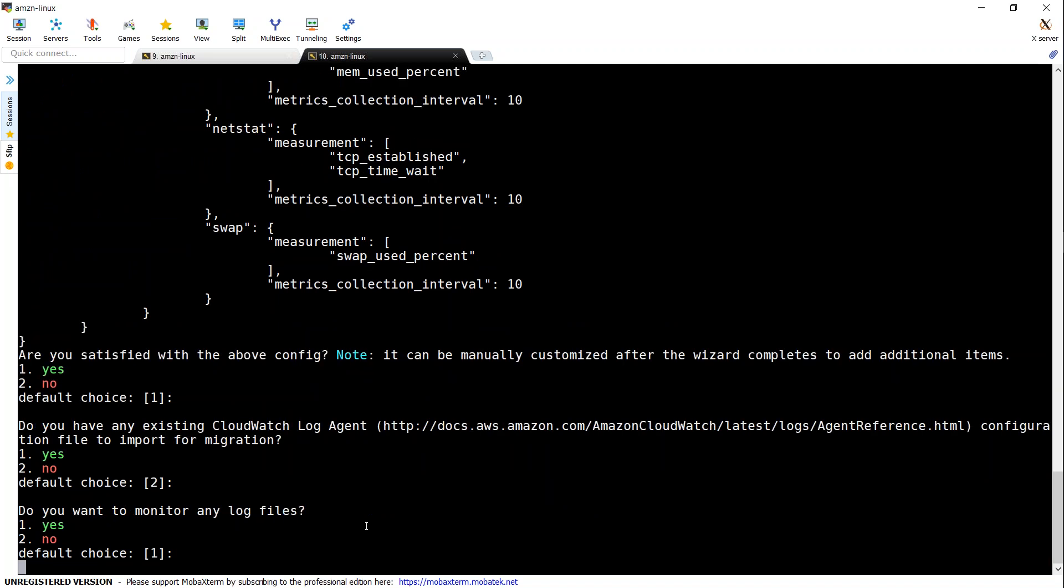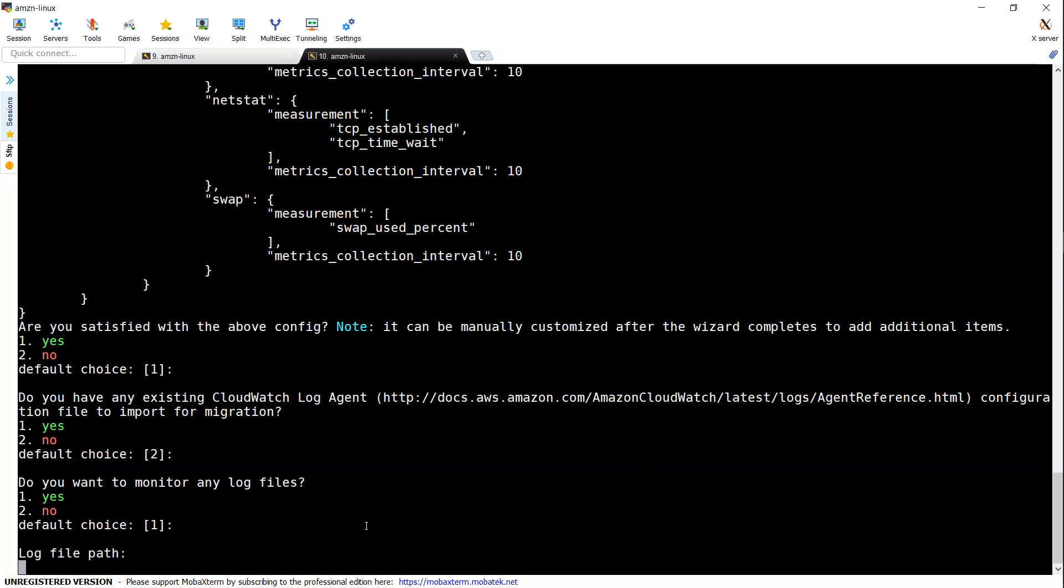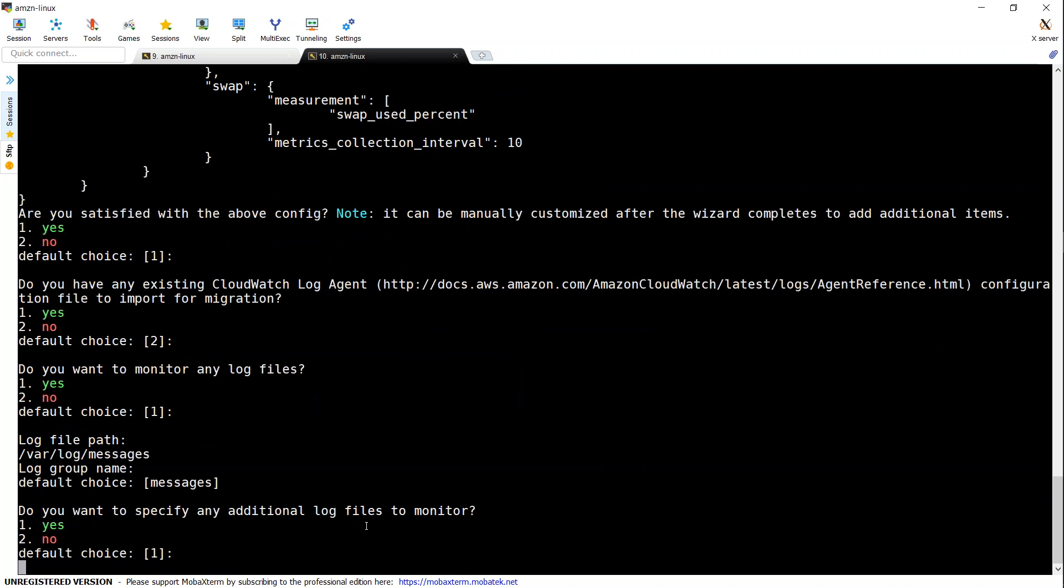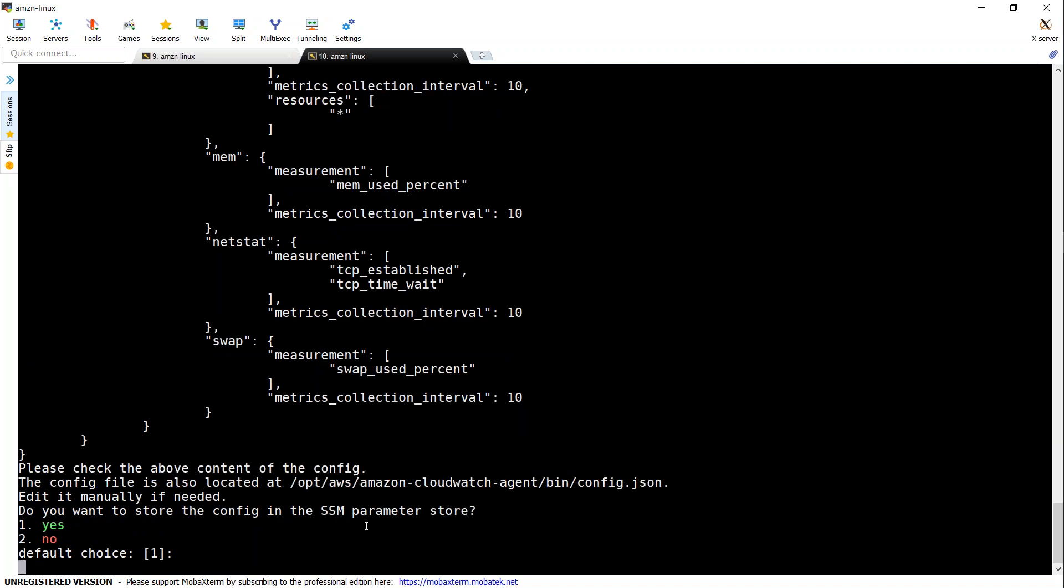So what are the logs that I want to monitor? So I'm going to say yes, I would like to monitor my varlog messages. And say yes. I'm going to say yes to that. Do I have any other logs? I'm going to say no to that.